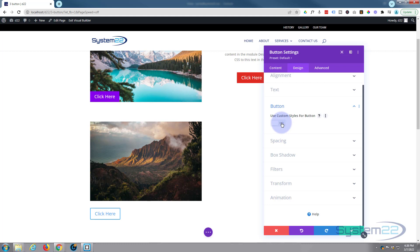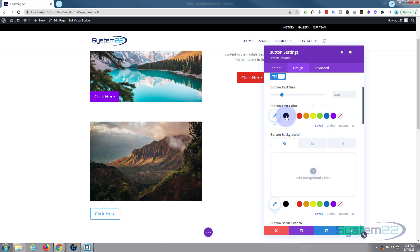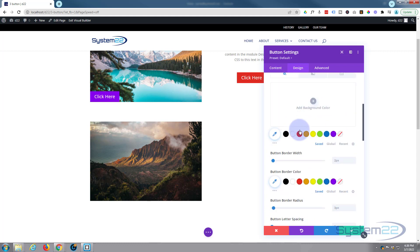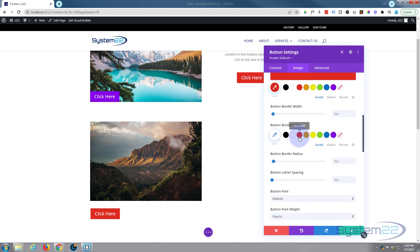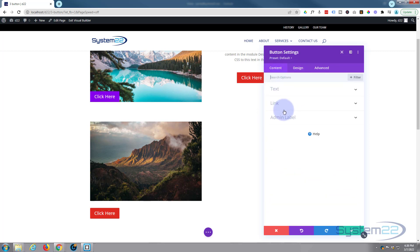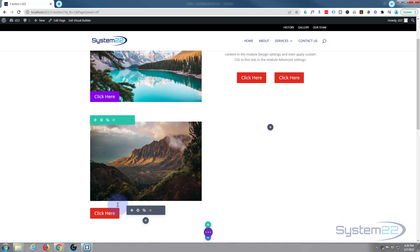I'll make the text white and the background red. If you want to know how to use buttons, have a look at our buttons video in our Divi Shorts playlist. We've got that one - let's add another one. I'm just going to clone that button so we've got two identical ones.